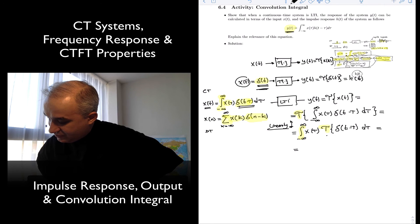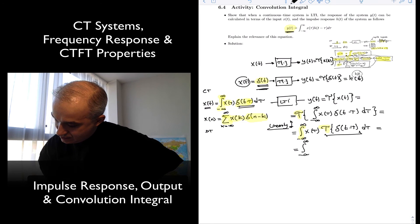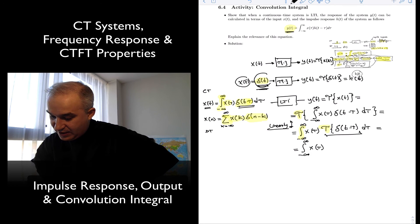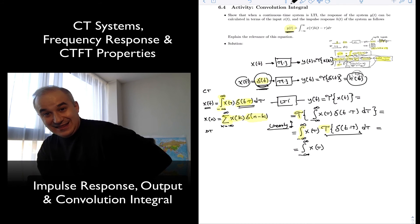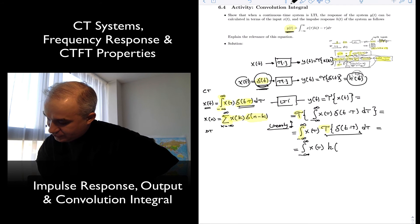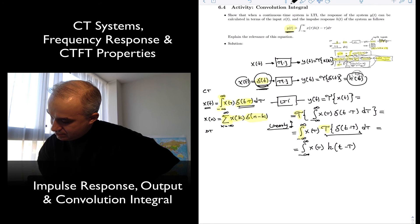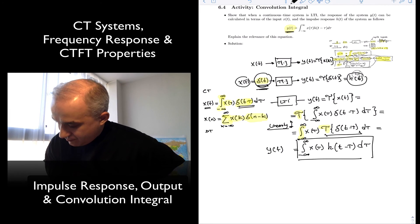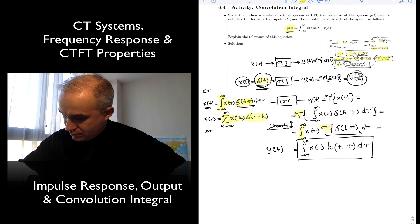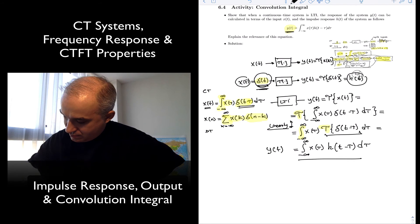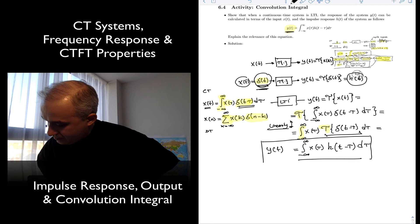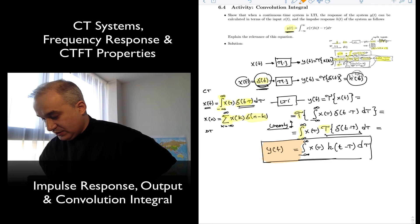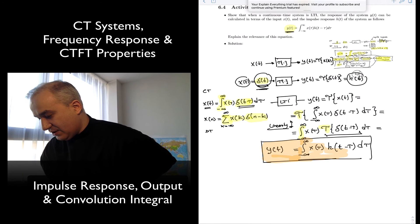And if the system is time invariant, we know what this output is. We knew what the output was for an impulse — it was h(t). If I delay the impulse, it's going to be h(t − τ), the impulse response just delayed. And what we have found is that y(t) is the integral of x(τ) h(t − τ) dτ — the output is the sum of scaled, shifted impulse responses.